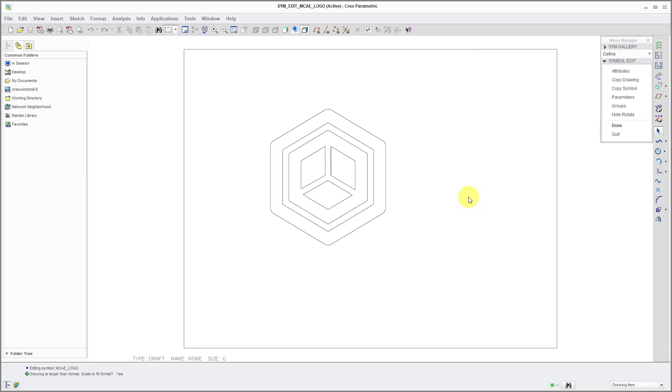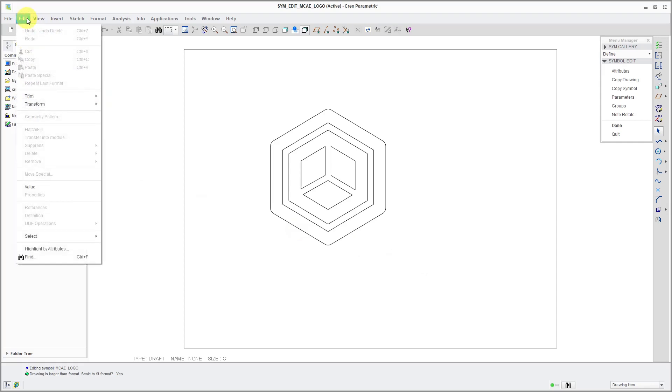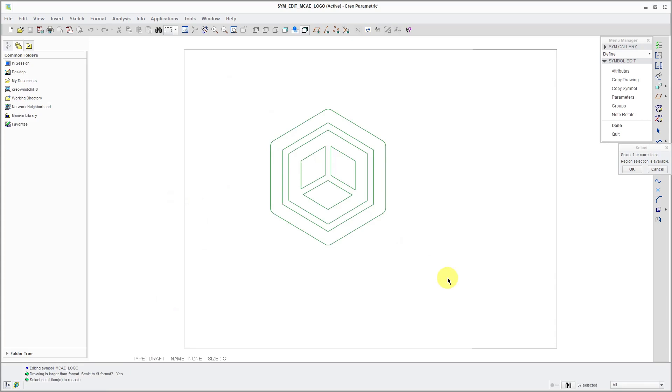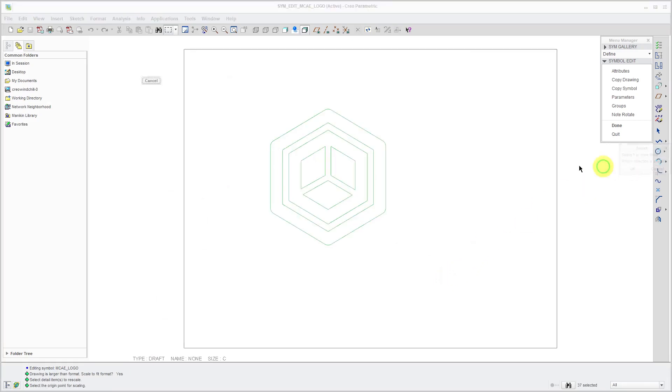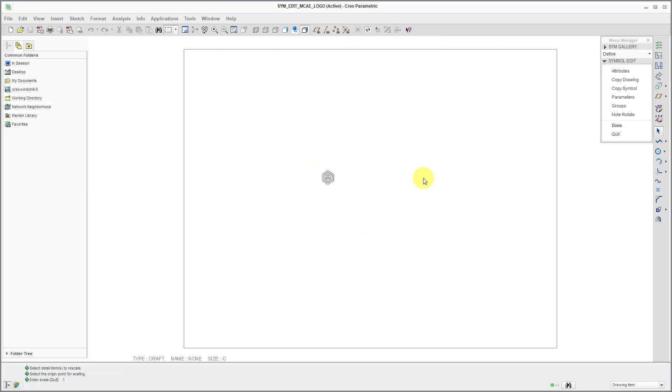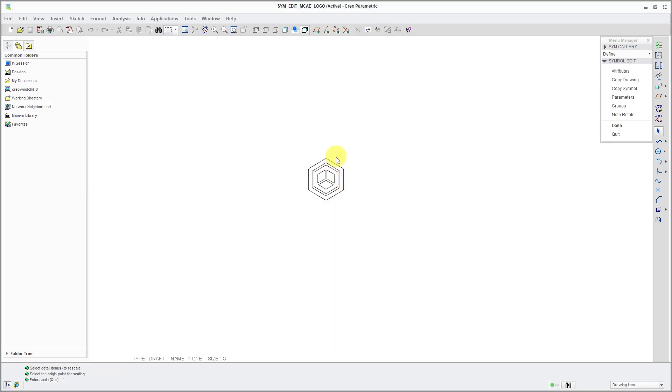Alright, I deleted the extraneous entities. Here you can see my sheet border. This symbol is way too big. Let's scale it down. To do that, I can go to the Edit drop-down menu and then Transform. Here we have the Scale command. Right now it's prompting me to select the Detail items to rescale. I'm just going to swipe a box over everything and then click OK out of the Select menu. Then you select a free point, which is sort of like the scaling center point. For the scale, let's only do like 10% of the original size .1. That is good.